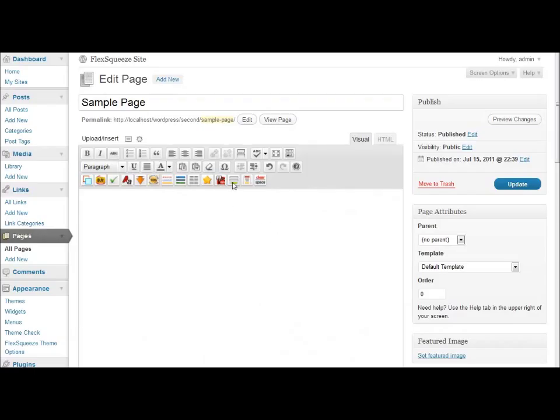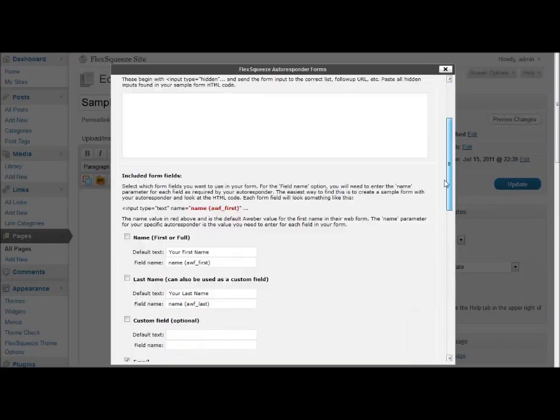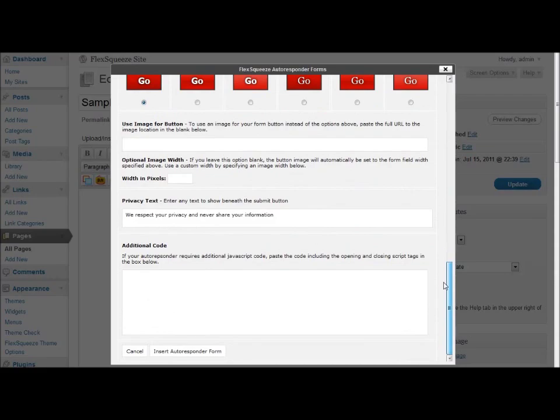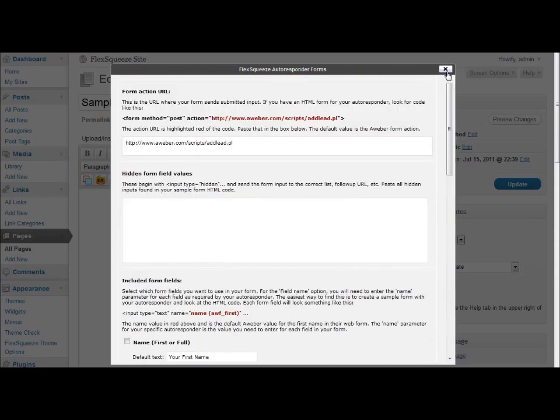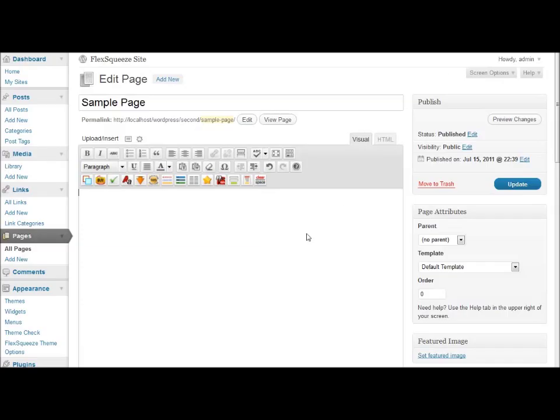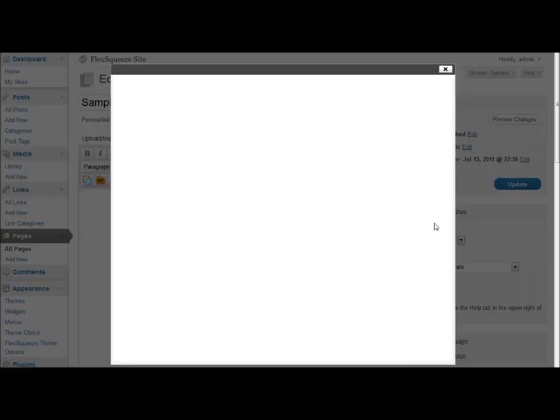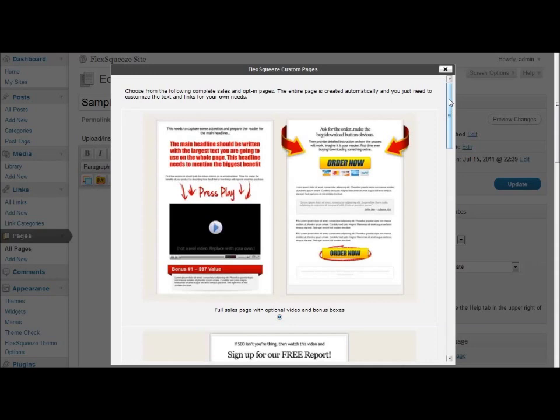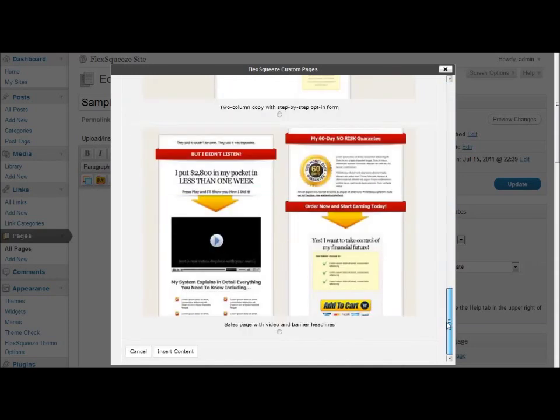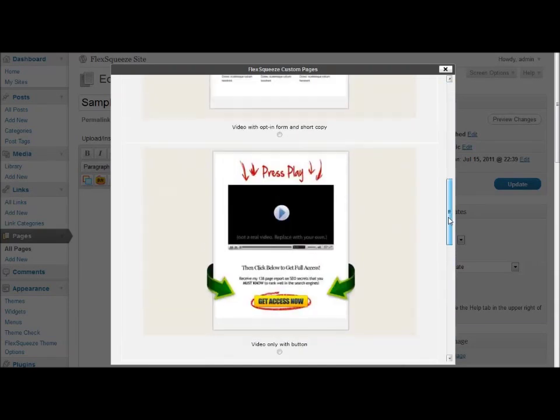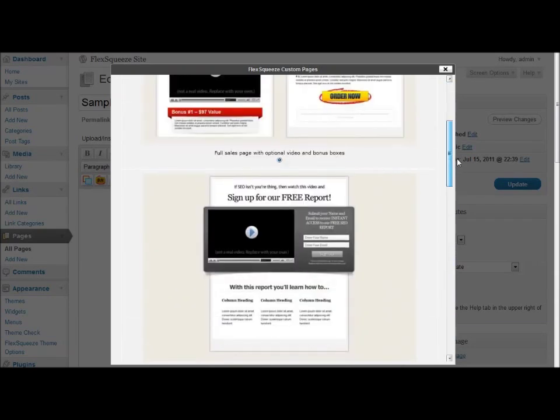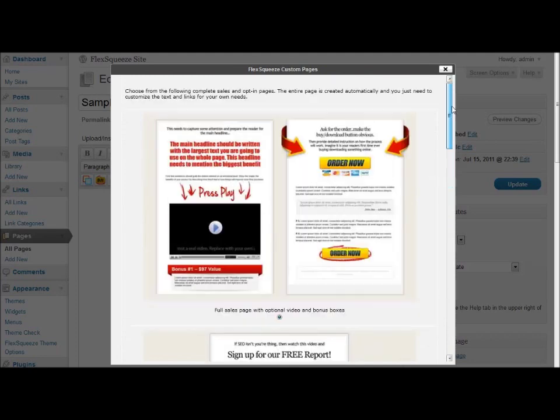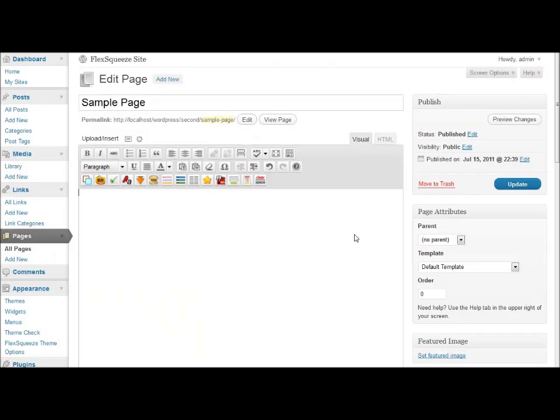Customizable autoresponder opt-in forms and complete sales page content. So you can create an entire sales page simply by choosing one of these and clicking the insert button.